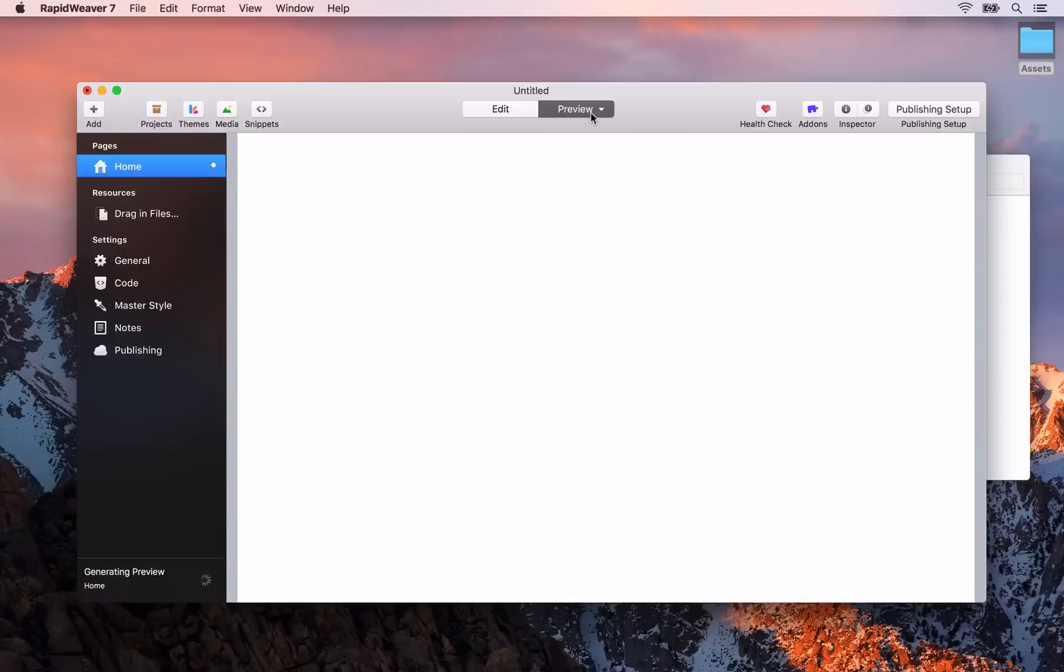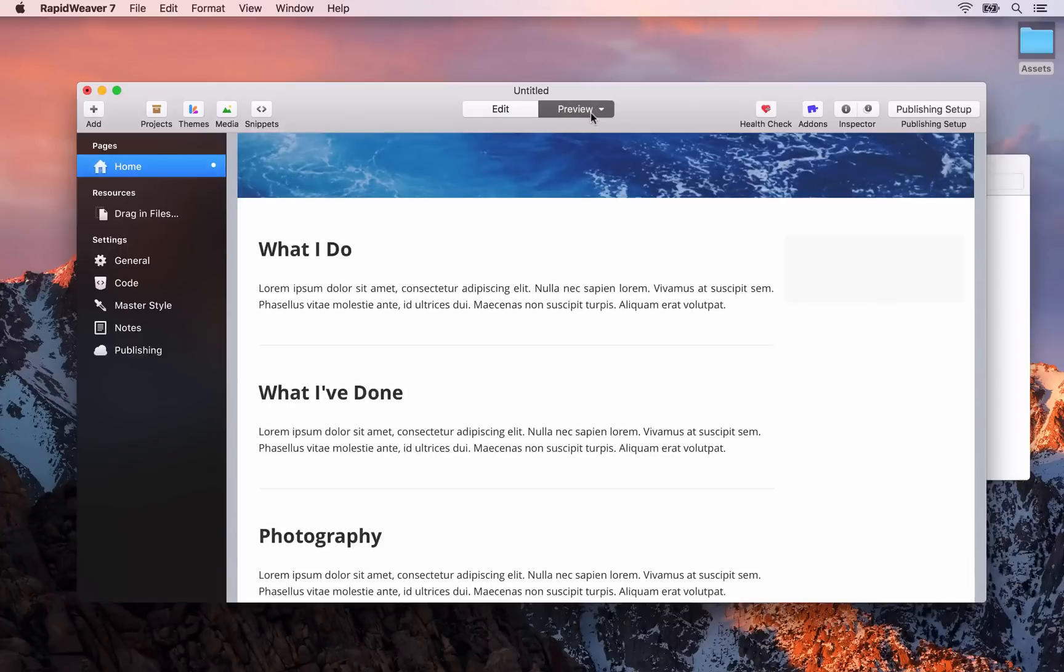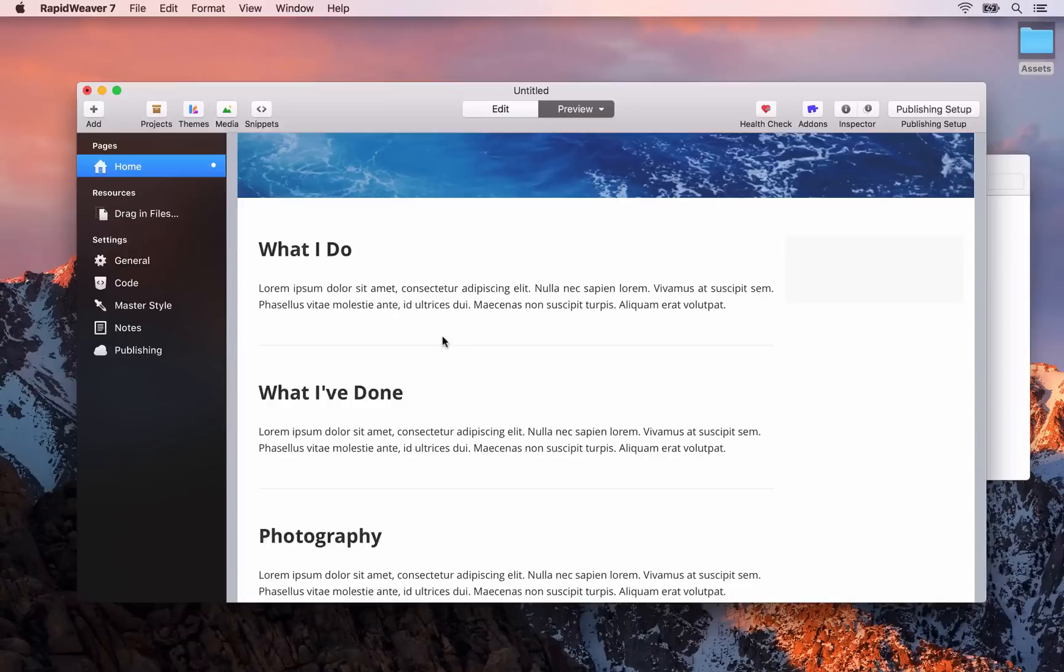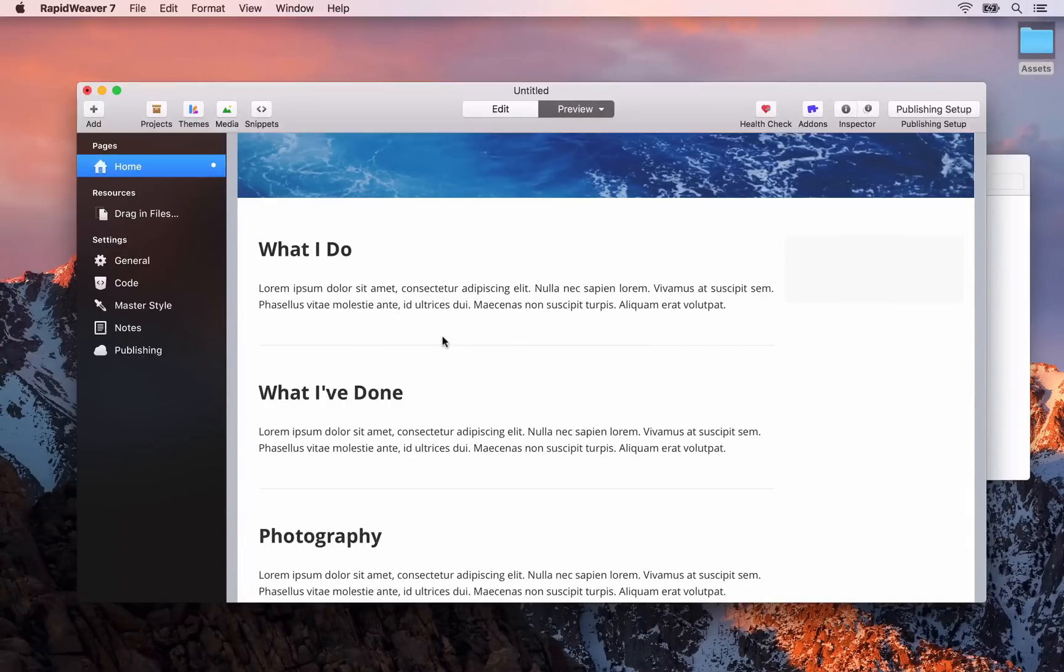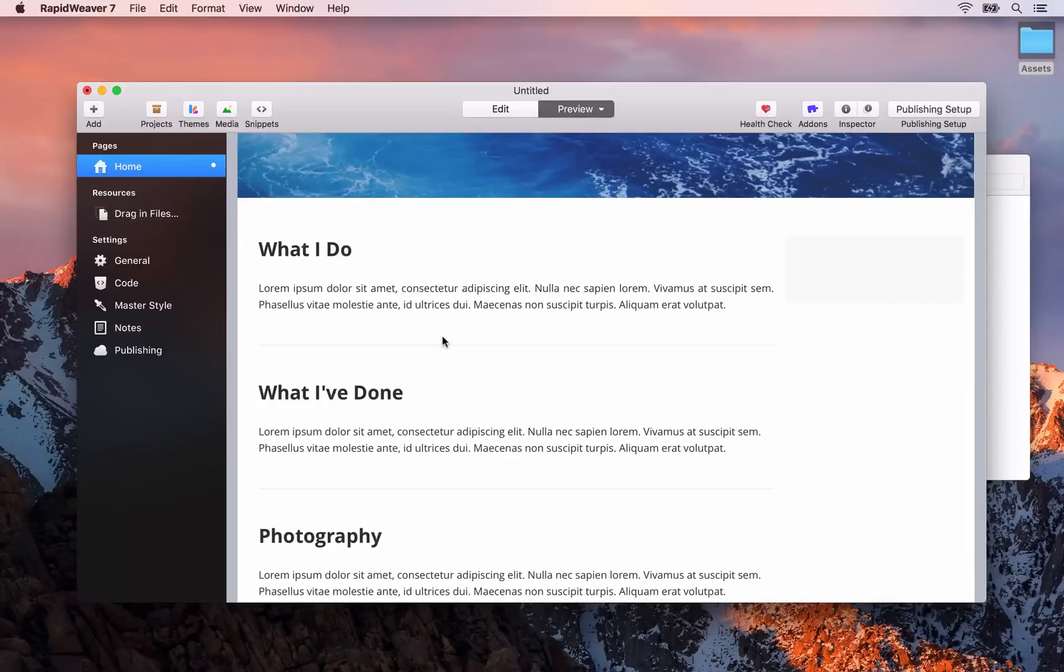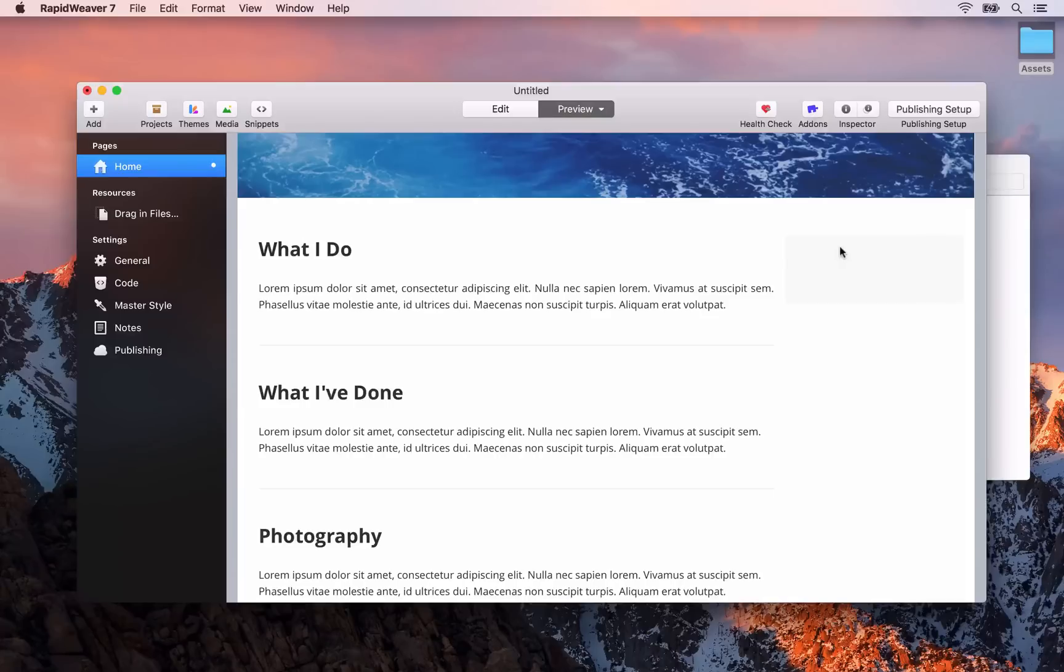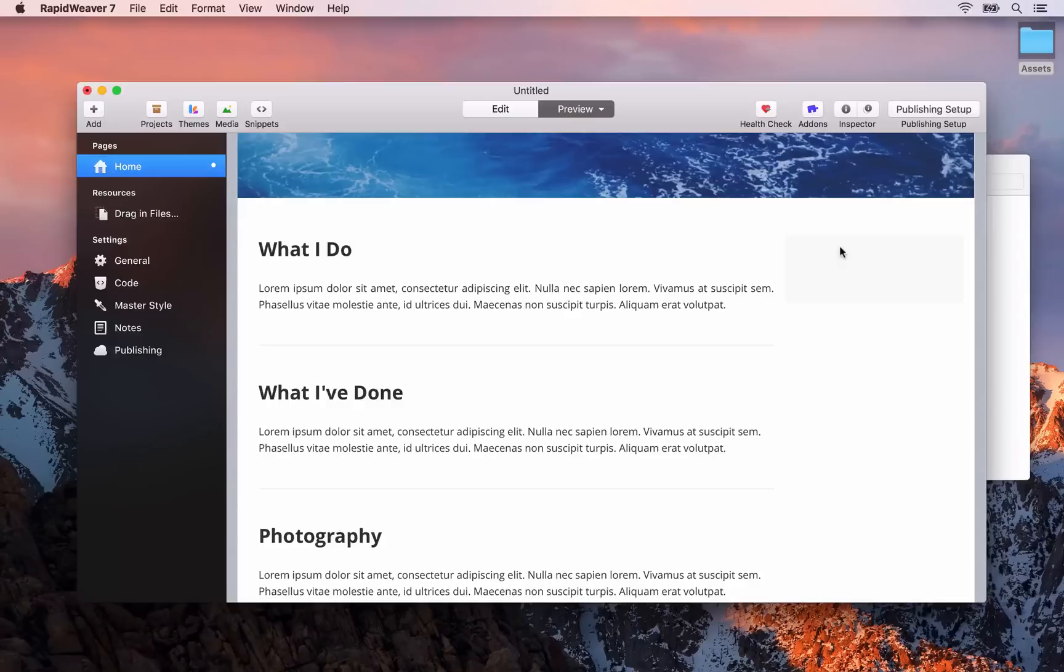When we go back to preview we should still get the same results. I just want to show you that that is a good practice to get into. Otherwise you could find that RapidWeaver will start converting some of your HTML code and it won't be displayed properly. Okay before we move on to the general settings area for our project.